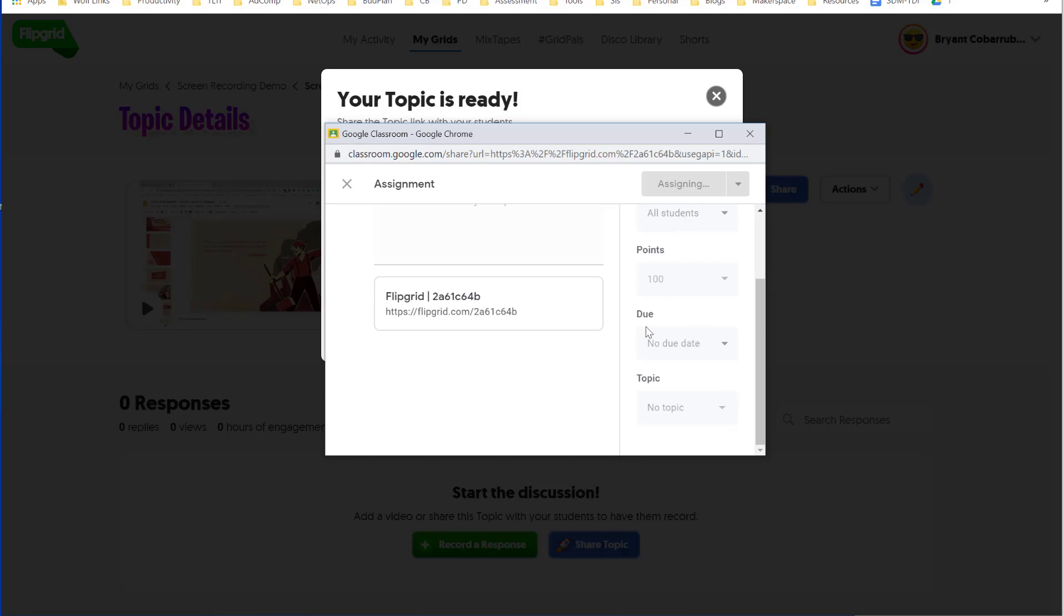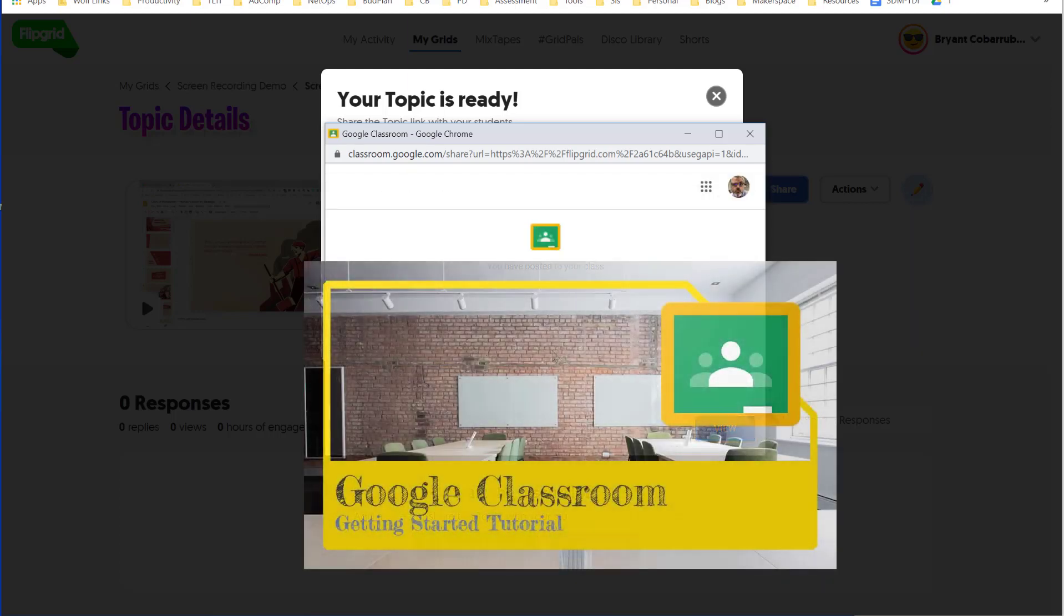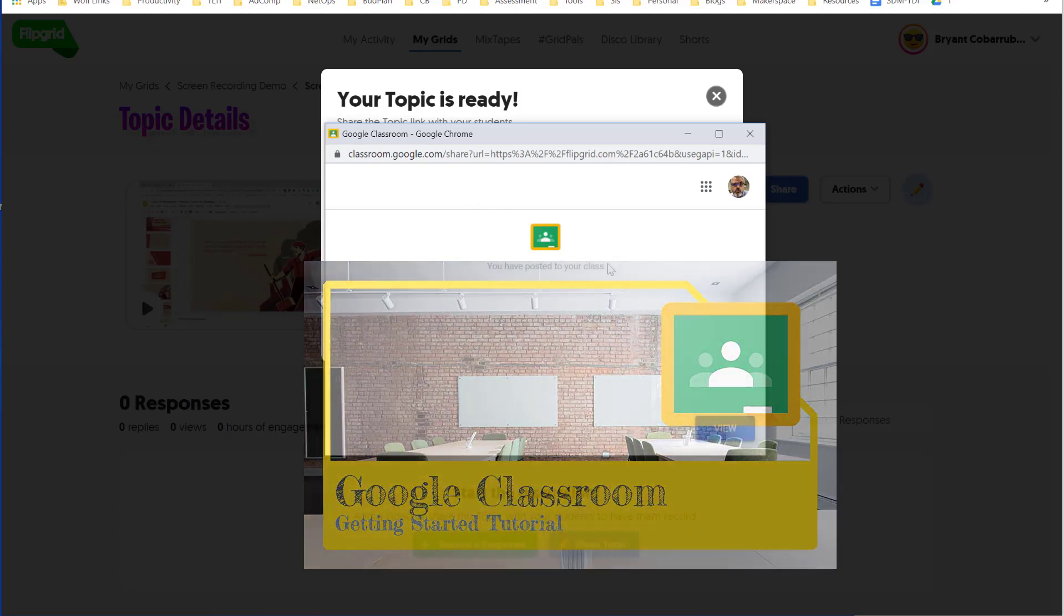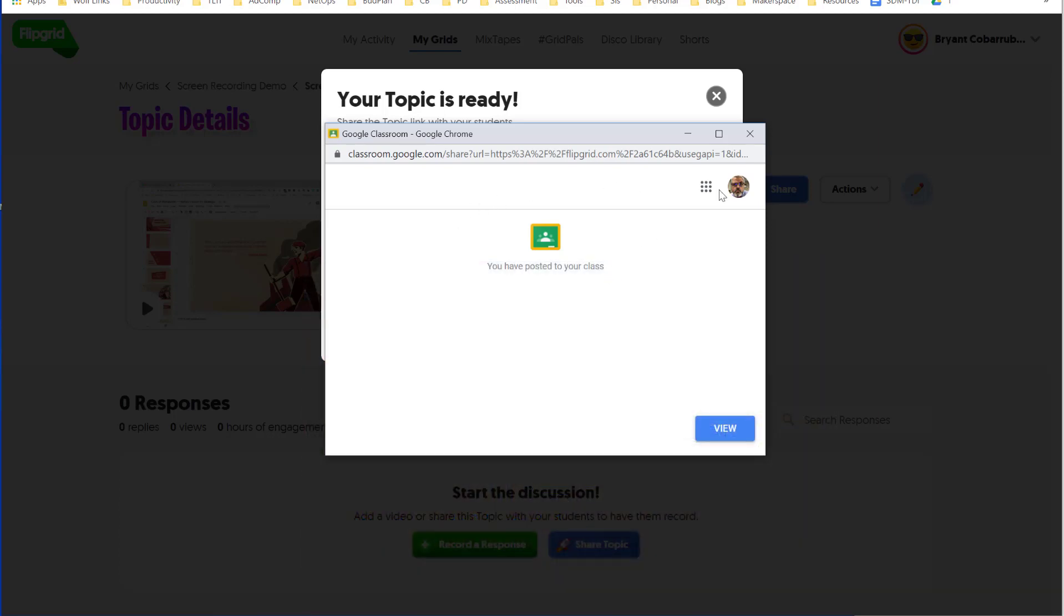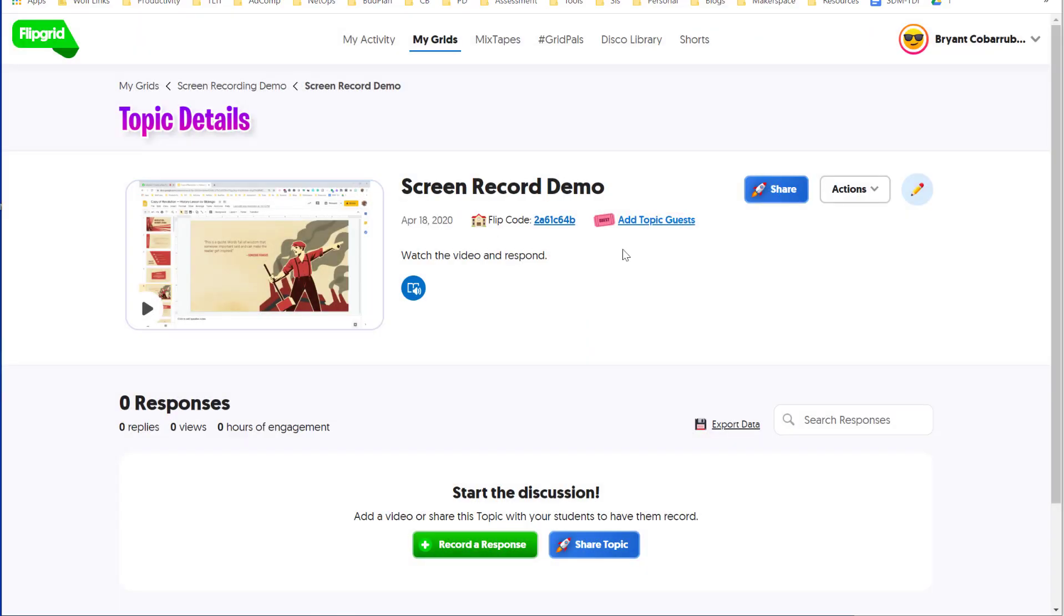I have another video that goes into much more detail about Google Classroom. So I'll put a link here for that if you're looking for more information about how to use Google Classroom. When I'm done, I'm going to close this window and then click All Set to Finish. There you go. Now I've created a topic and I have posted it to my Google Classroom for students to review.